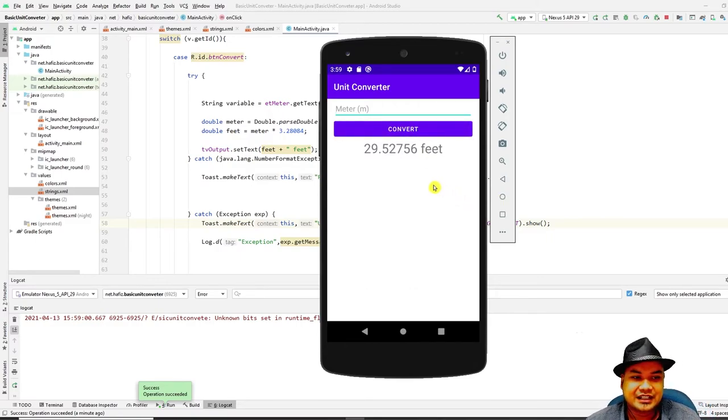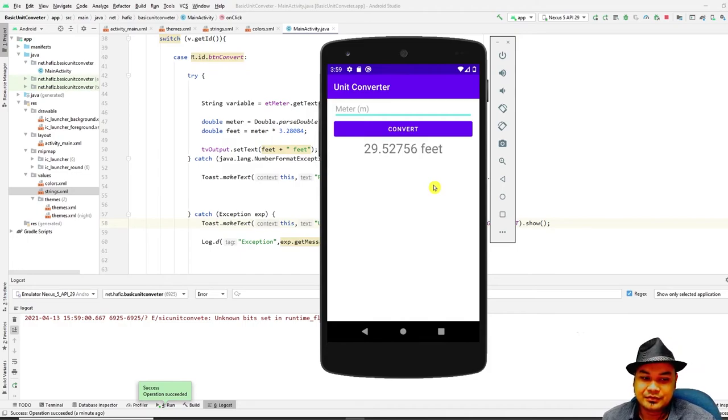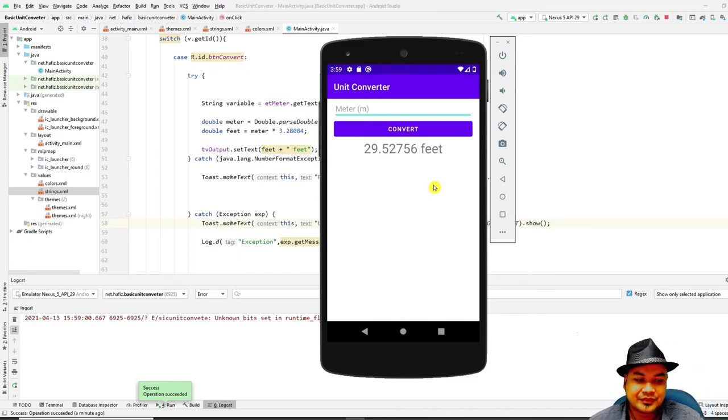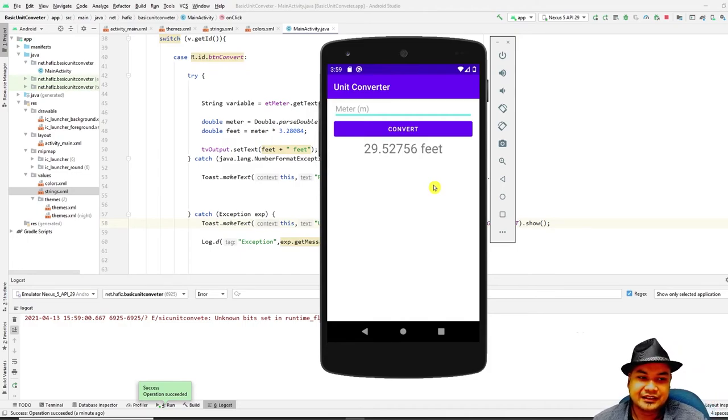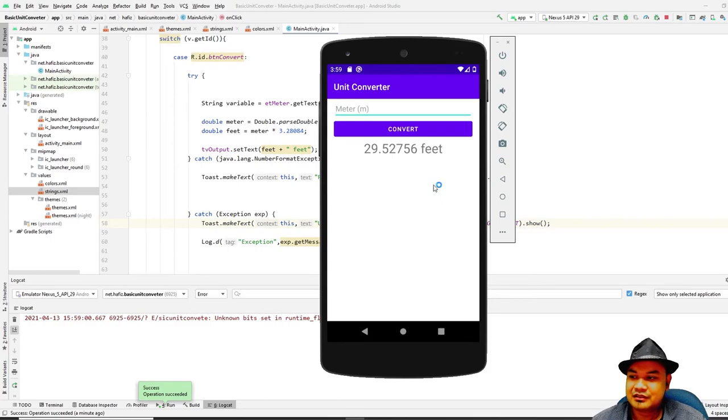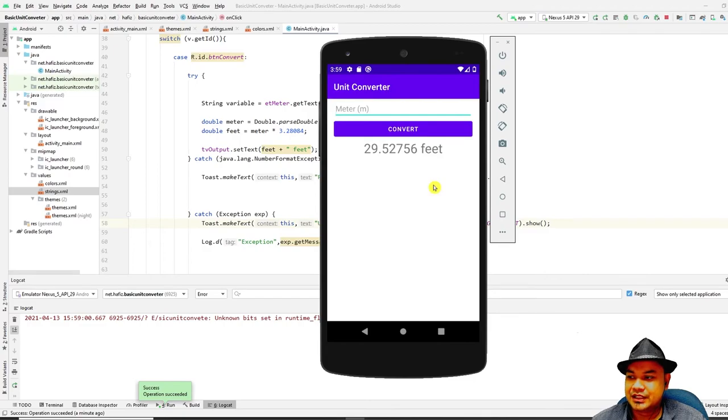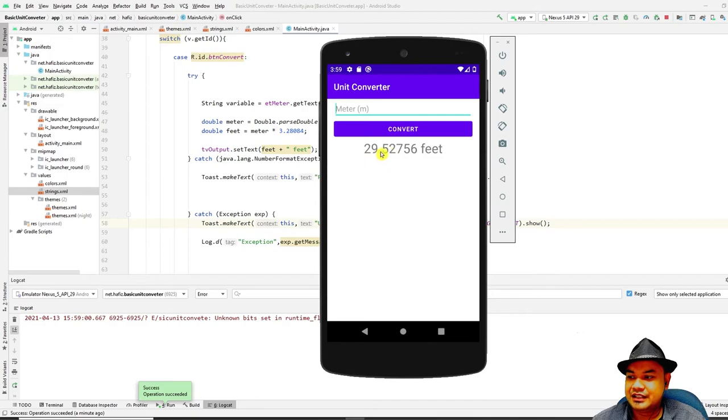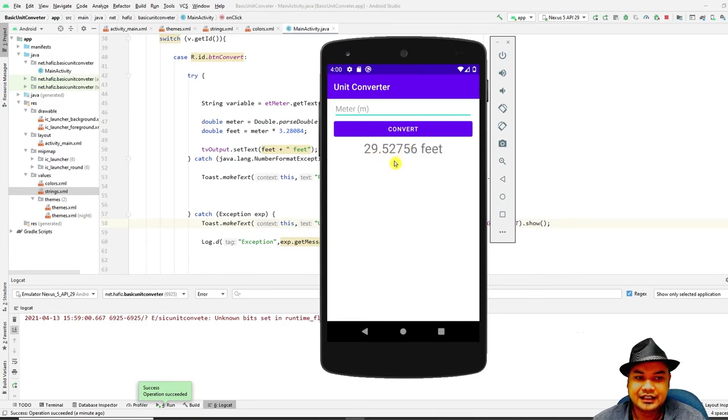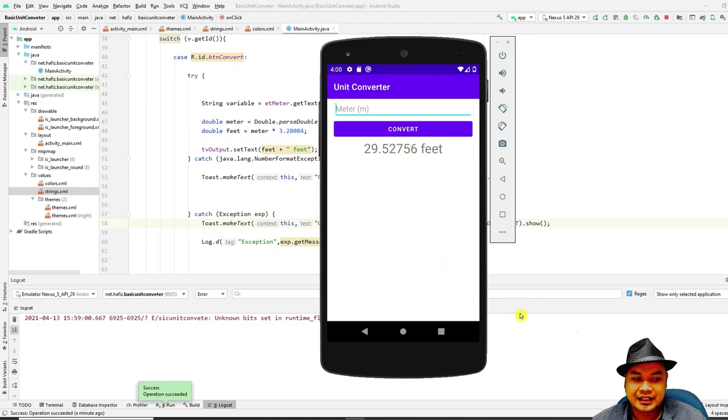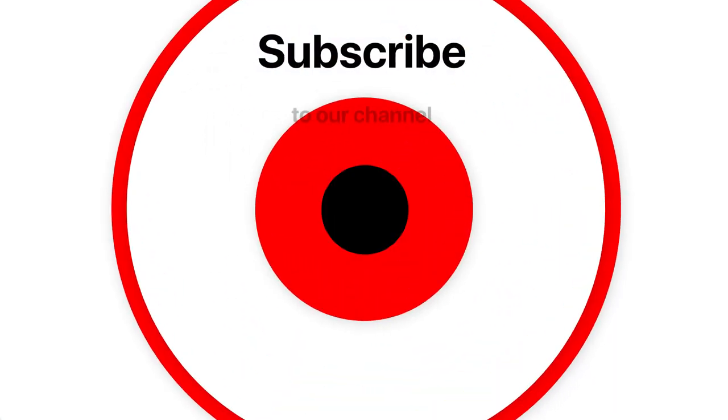So that's all for the exception handling tutorial for this lab. For the next lab or segment we will look further into expanding this unit converter and also how to reduce the number of decimal places in the application. Until then, we'll see you next time.